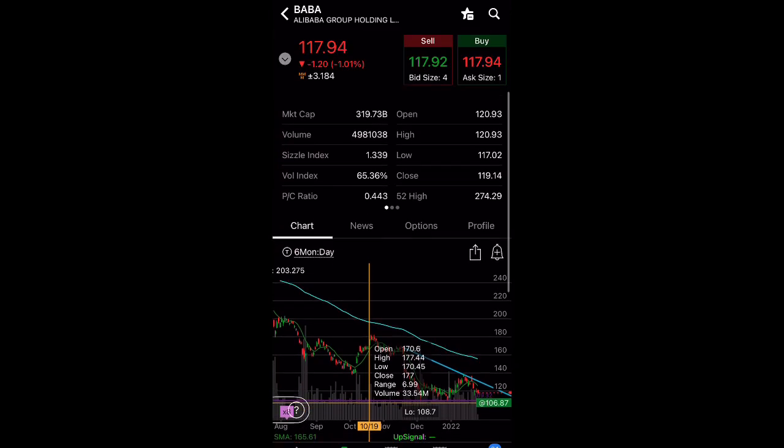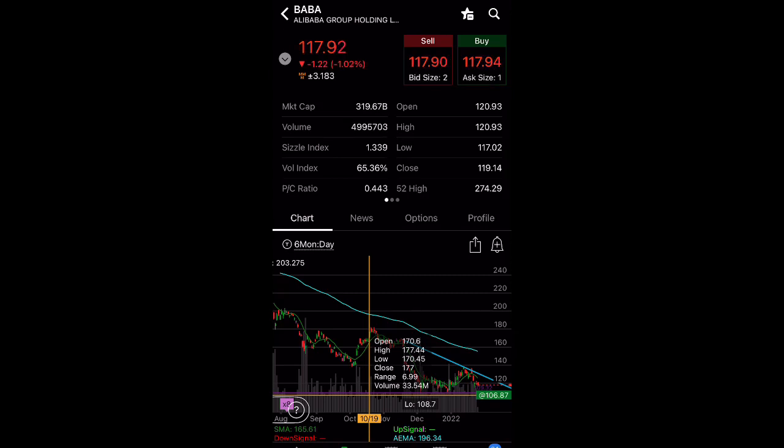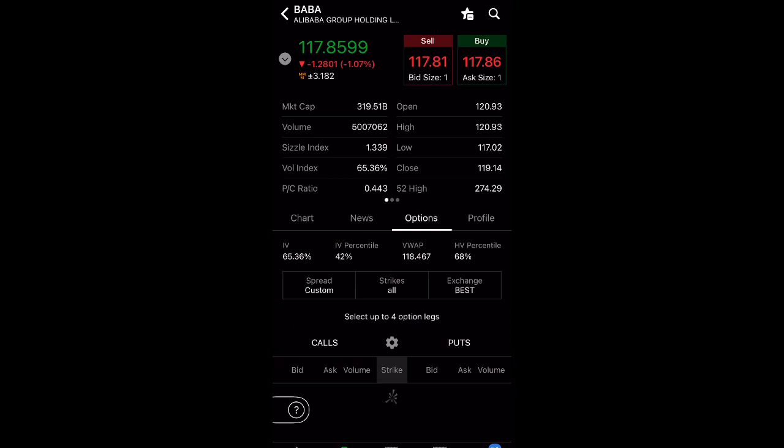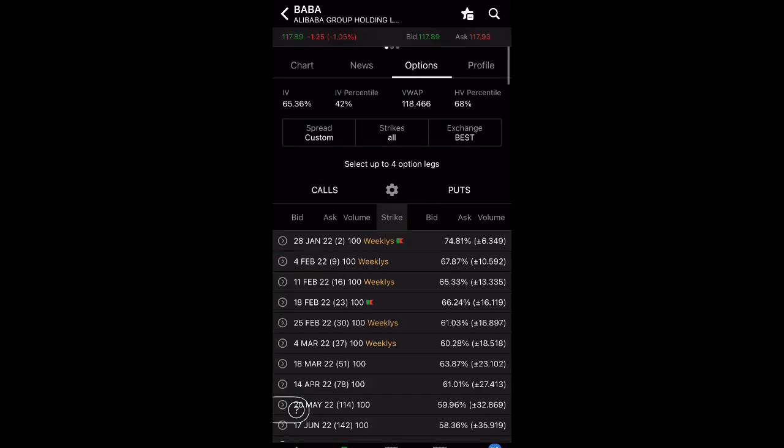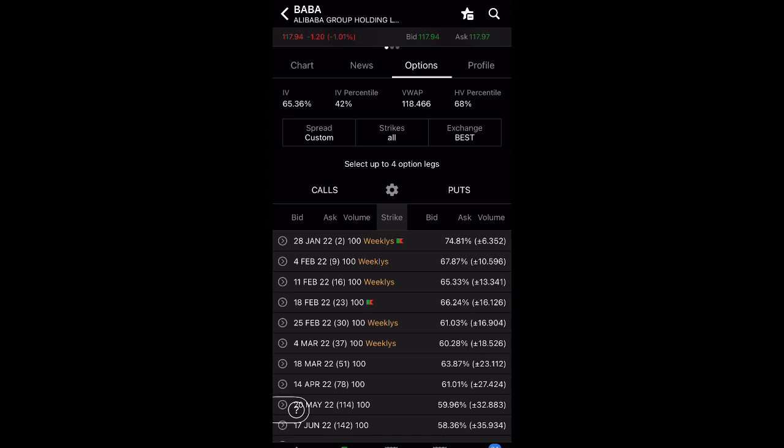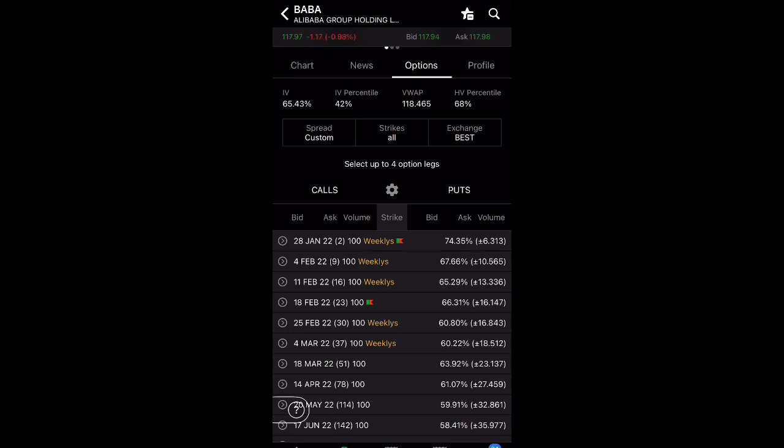But if you are still concerned that Alibaba can continue to go down, what you want to do is you want to hedge your portfolio, that is either buying puts or buying put debit spreads. So let's just take a quick look and see how much it is. We don't know where Alibaba is going to be in the next three to six months, but we know that Alibaba is undervalued and it's going to go to $200. But when? We don't know.